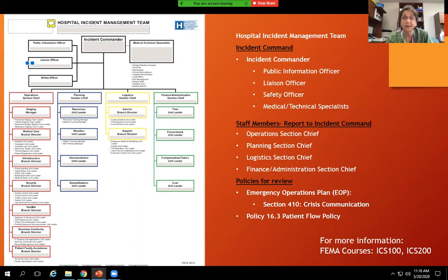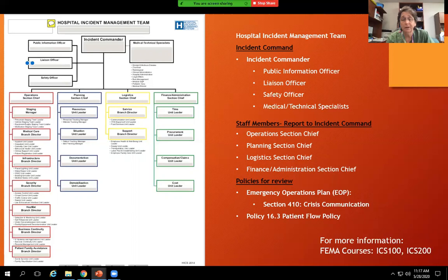The medical technical specialists include physicians in infection control, the ED, and PICU, as well as EVS, hospitality, biomed, and engineering — ensuring resources are available on the frontline safely. Staff members also reporting to the incident commander include operations, planning, logistics, finance, and administration section chiefs. If you're interested in those roles, I recommend going to the FEMA website and taking courses ICS 100 and ICS 200.